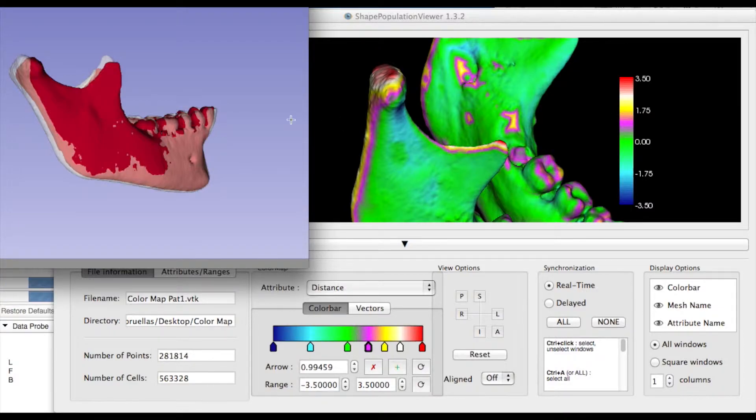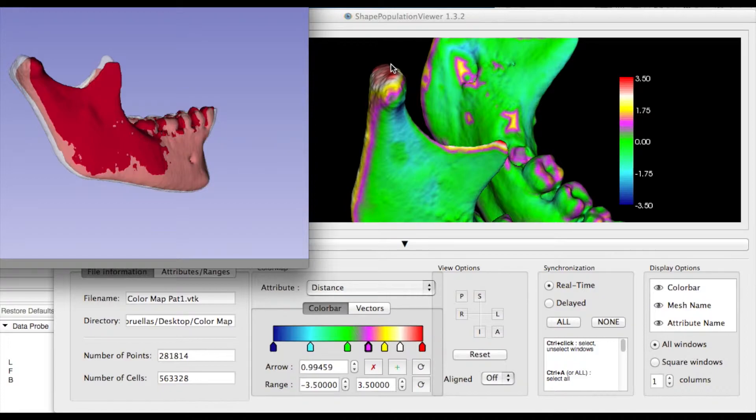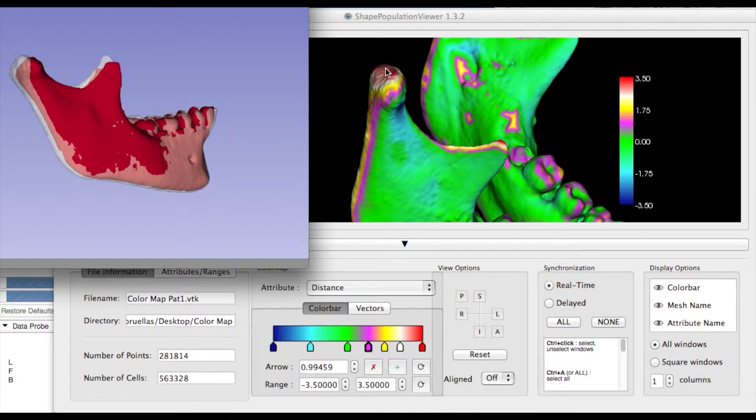In the condyle area, growth was in the posterior superior direction and was more evident than in the posterior area of the ramus, reaching 3.5 millimeters in some specific red regions.